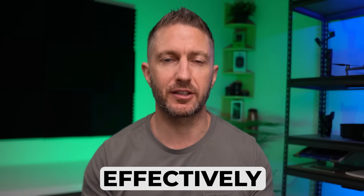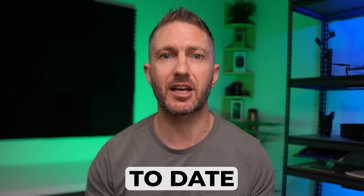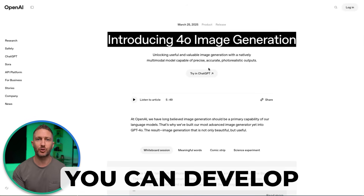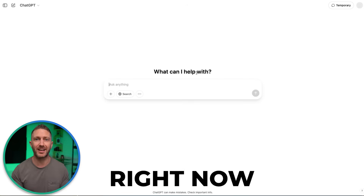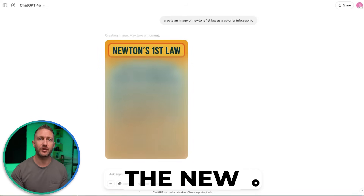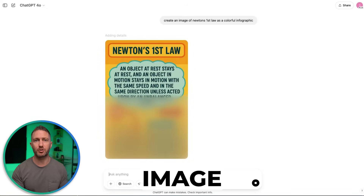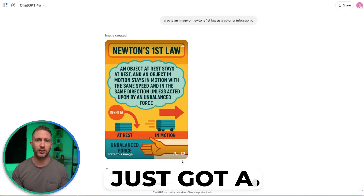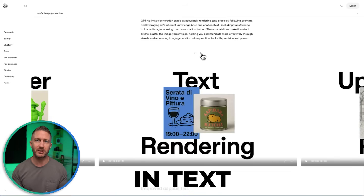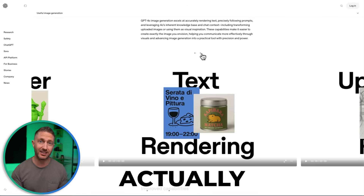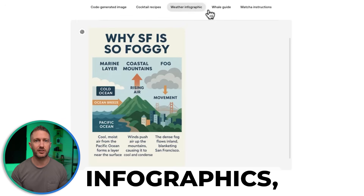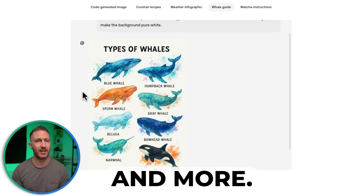Using ChatGPT effectively and staying up to date with its latest upgrades is one of the smartest skills you can develop right now to automate your business and content creation. The new ChatGPT image generator just got a major boost. You can now create AI images with built-in text that is actually accurate, perfect for menus, infographics, posters, and more.